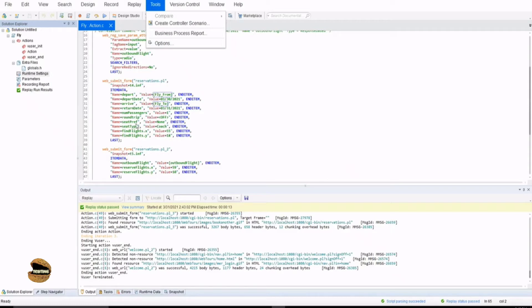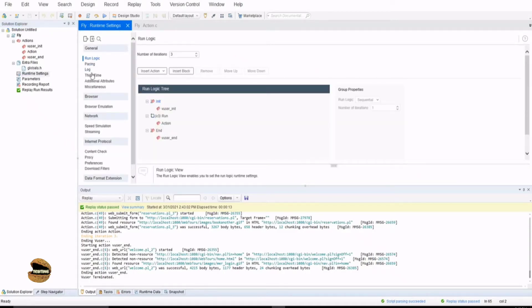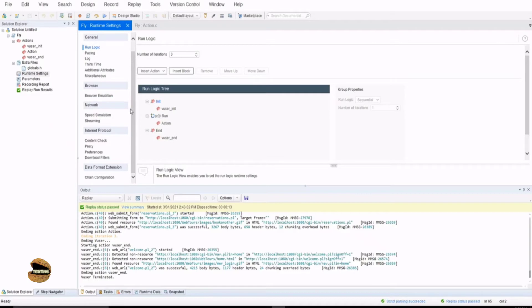The runtime settings can be double-clicked in the solution explorer to get the tab. The tab has some general basic settings we are talking about today, followed by more different options which will be important to design a test in more detail. We are talking about Testing in Nutshell so we will keep tutorials specific to key areas which are quite commonly used. The other options you can explore after learning these basics.